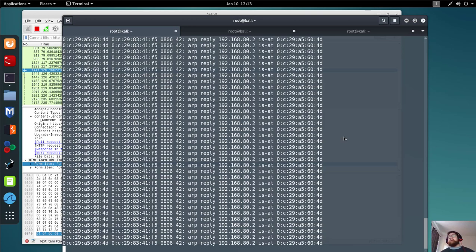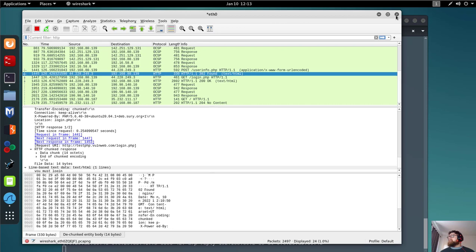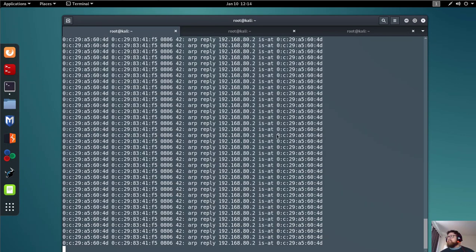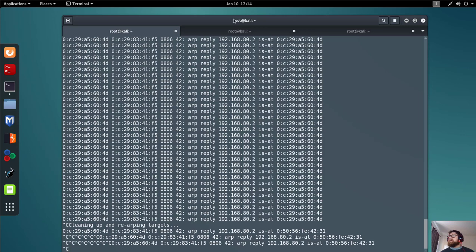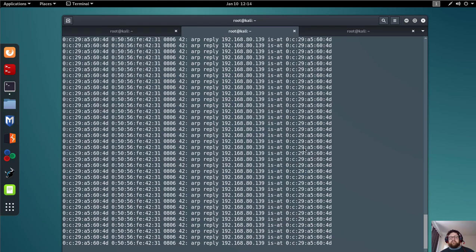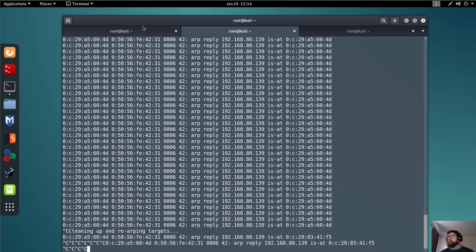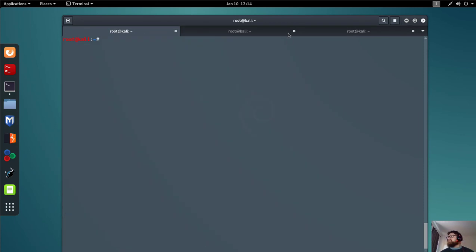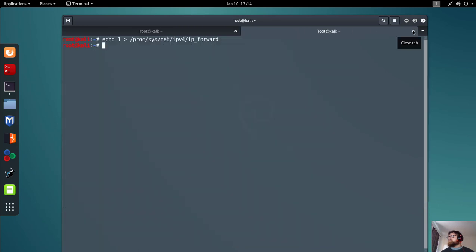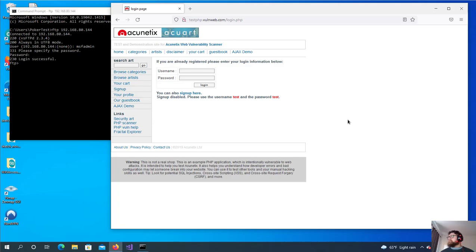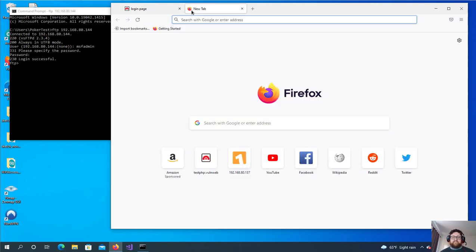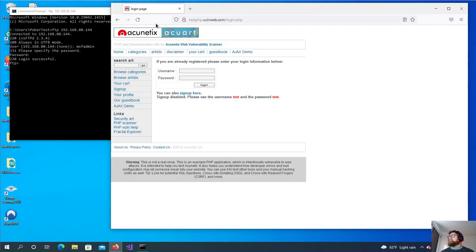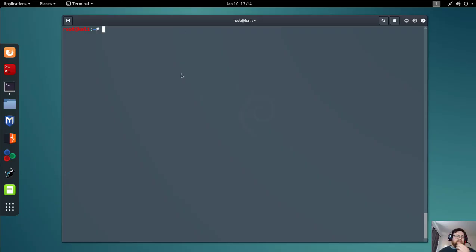Let's stop the ARP spoof and close Wireshark without saving. This is the way using arpspoof. Now let me show another way. We still have the network. Now I'm going to use Bettercap.